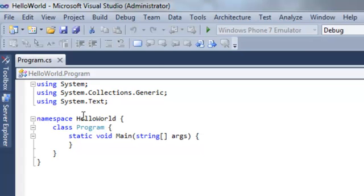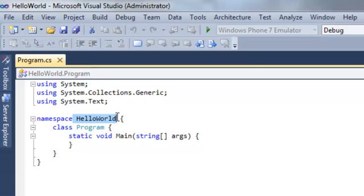Next, the namespace line. We've already mentioned that namespaces are used for logical groupings of types. Note that the namespace is the same name as our project is named. We'll discuss namespaces more in a later tutorial.